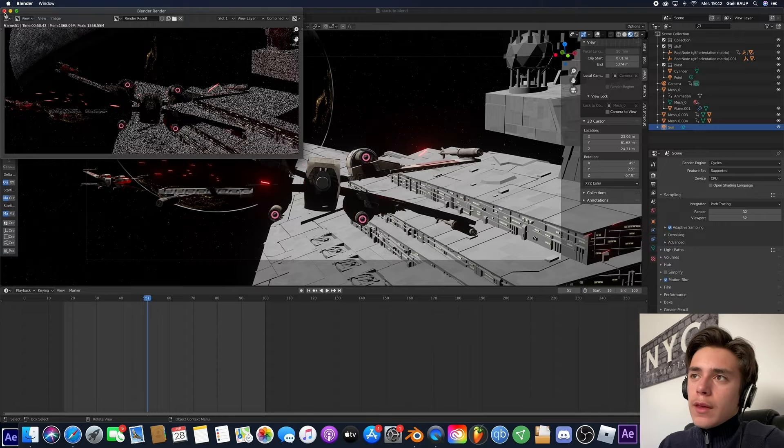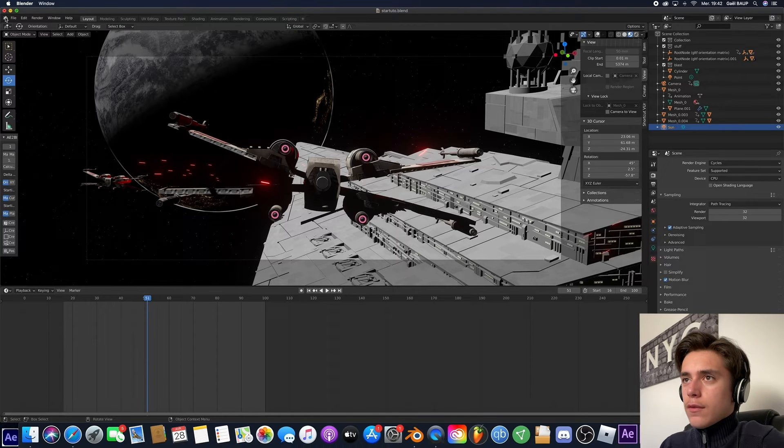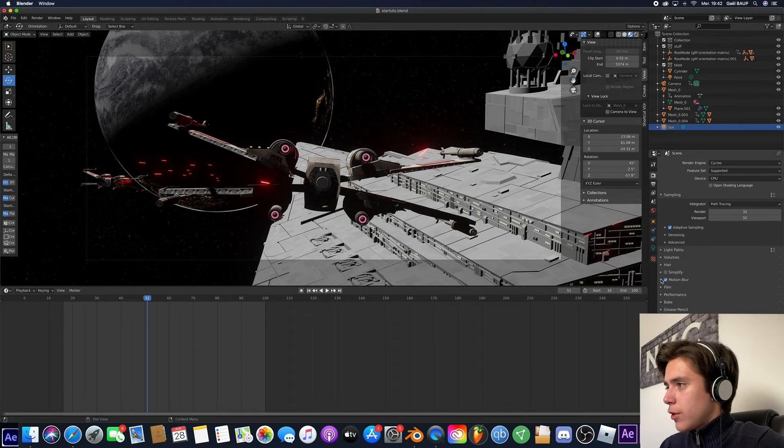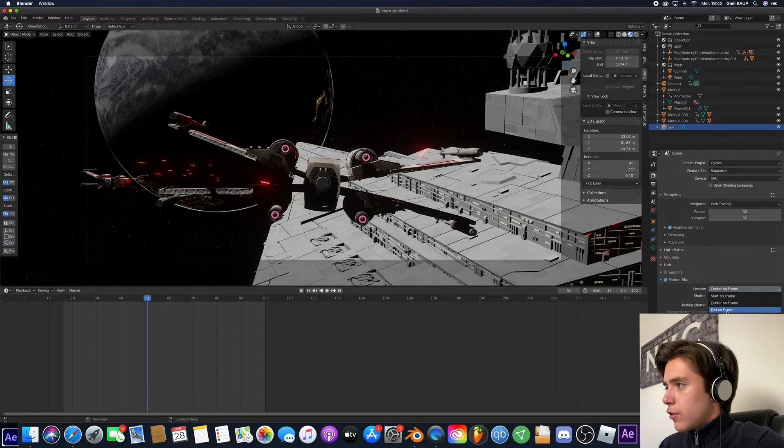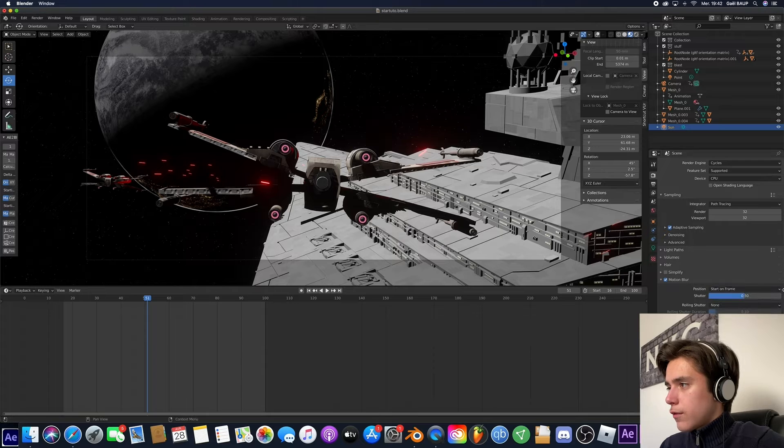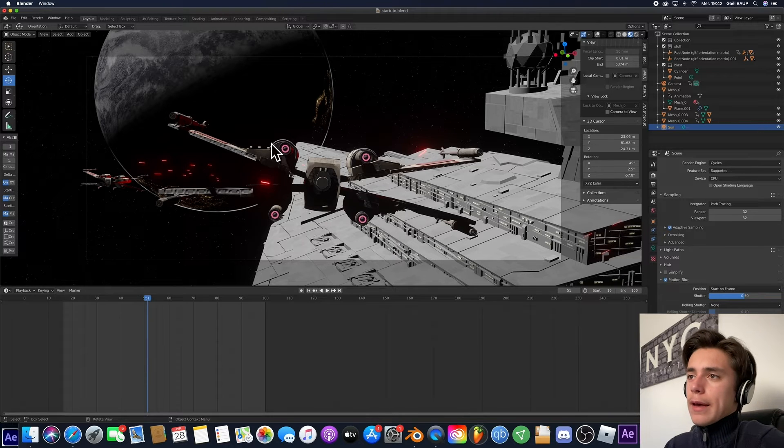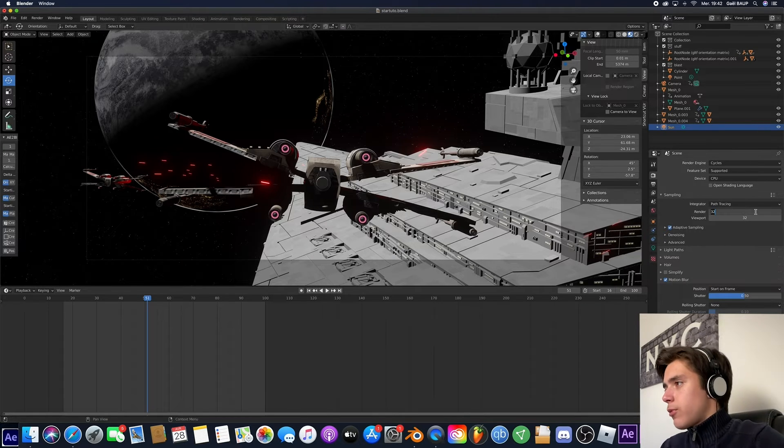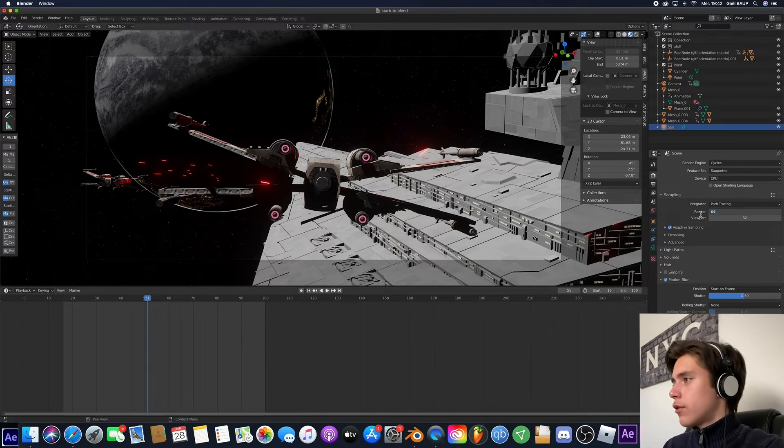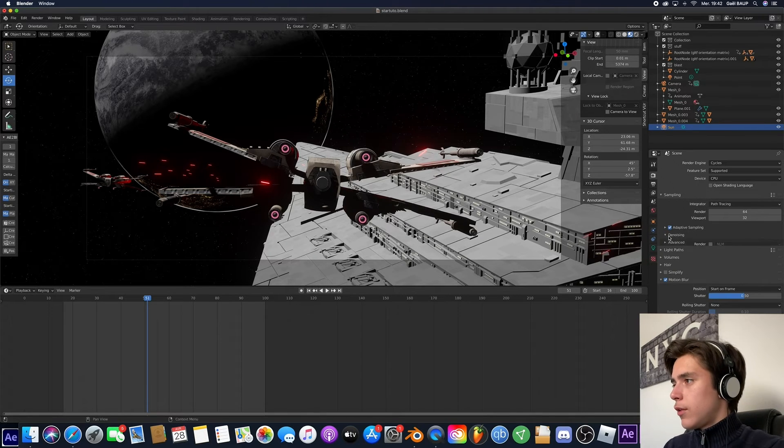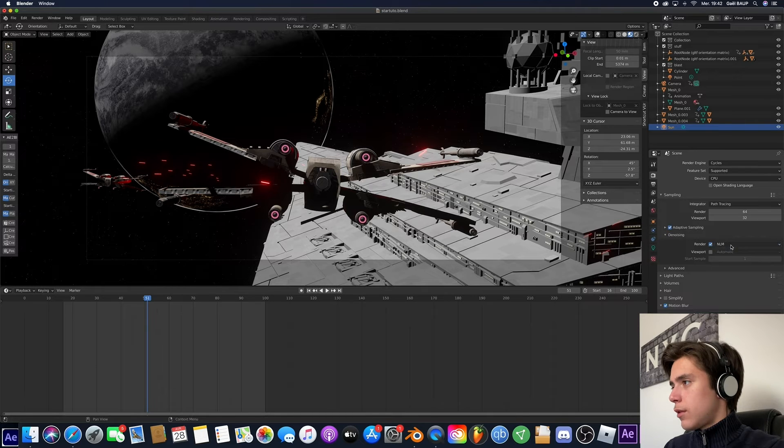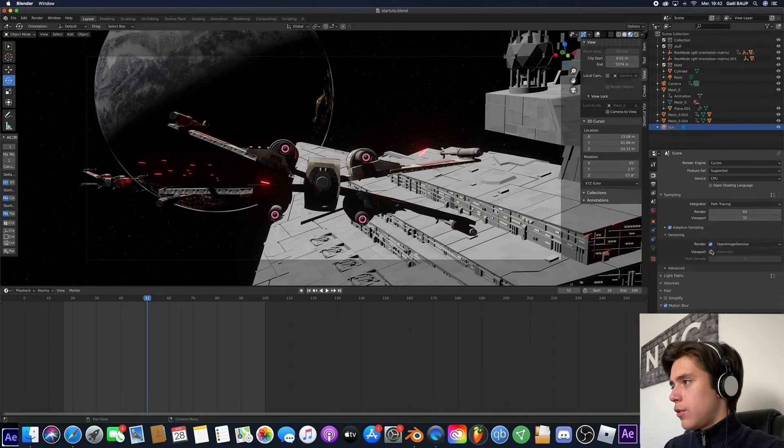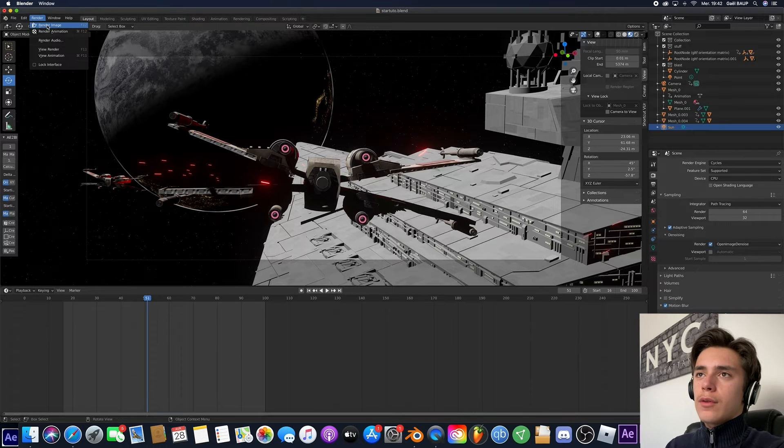So to do that, first we're going to fix something real quick. And Motion Blur. See where it's the center on frame. Just put either end on frame or start on frame. I like to put start on frame. That's just going to help the render. Then let's bring that up to 64. So it's not as noisy. And here in the denoising tab, just press render. Put open image denoise. Now let's render this. See how it looks.